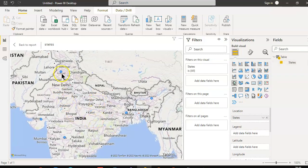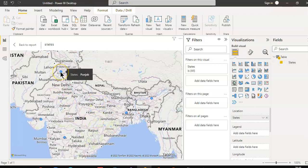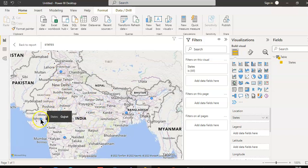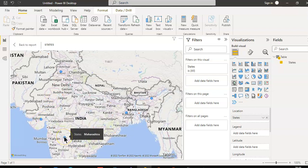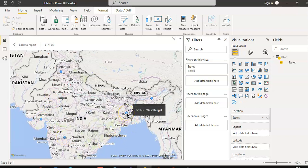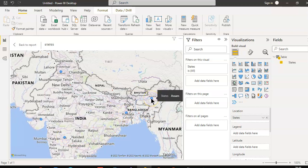This is Punjab, Gujarat, Maharashtra, West Bengal, Assam. So for Indians, those who are Indian, they can easily figure out what the states are.